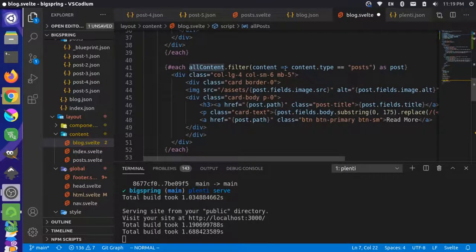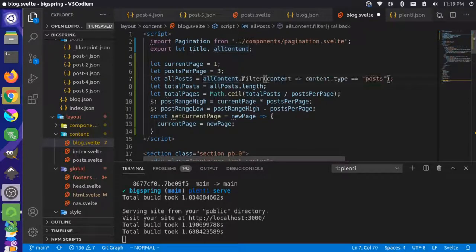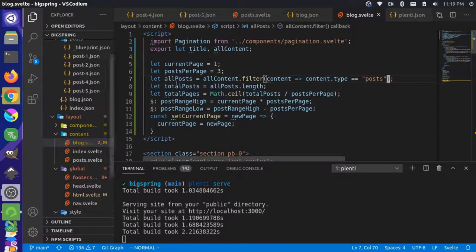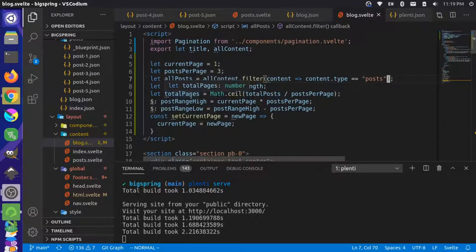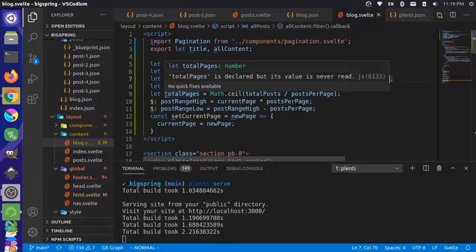We'll use a filter similar to what we're doing in the example, looking at content type 'posts'. We grab that filter and bring it up here, getting all posts from the allContent variable by filtering. Then we can get the length of that array as an integer. We use Math.ceil to round up: total posts (five) divided by posts per page (three) gives us two pages — the first has three posts and the second has two.